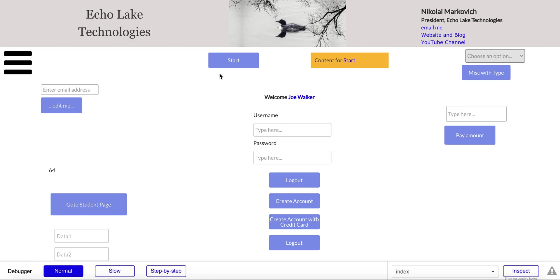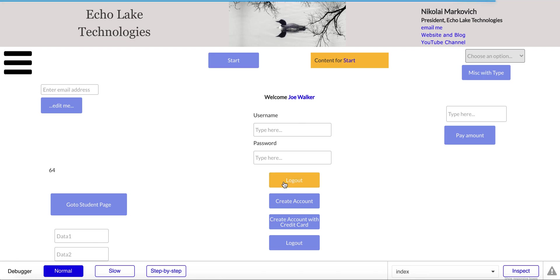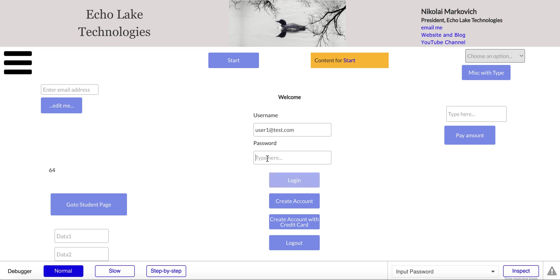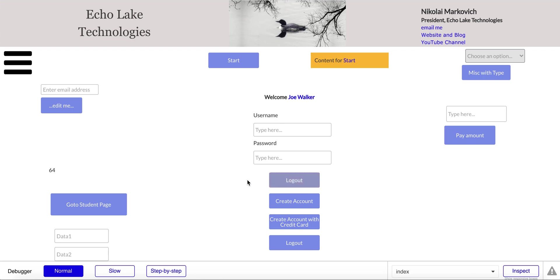You can use one button and then based on conditions or custom states you can drive different workflows in your app. As an example, right now I've got user Joe Walker logged in, and when I click log out the workflow logs them out and you see it now says login. When I go to log in, it now says log out. So this is one button and on a condition I can change the text between login and logout, and that drives different workflows.